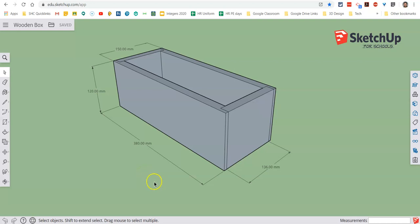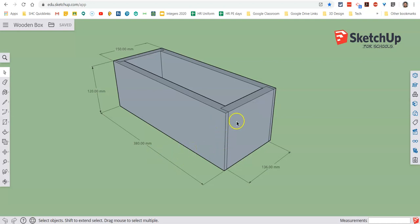Hi and welcome to part 2 of our Google SketchUp tutorial video, where we're going to be turning this standard box into a box that has a sliding lid.